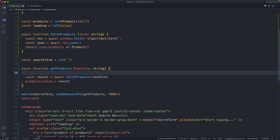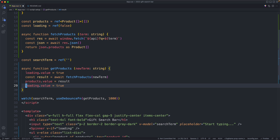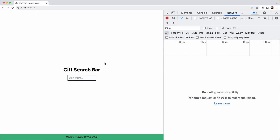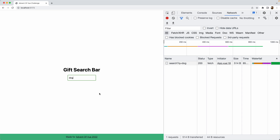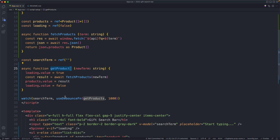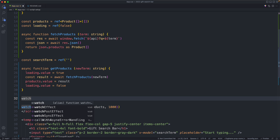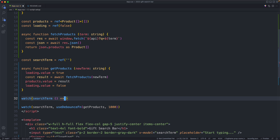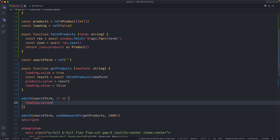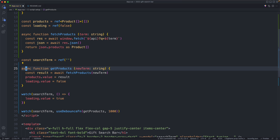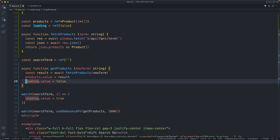The naive approach sets `loading.value = true` at the start of `getProducts` and `loading.value = false` at the end. The problem is `getProducts` is debounced, so `loading` won't become true for over a second — quite noticeable for the user. The fix is to add a second watch on `searchTerm` that immediately sets `loading.value = true`. Then `getProducts` is responsible only for resetting it to `false` once the request finishes. This solves our problem.